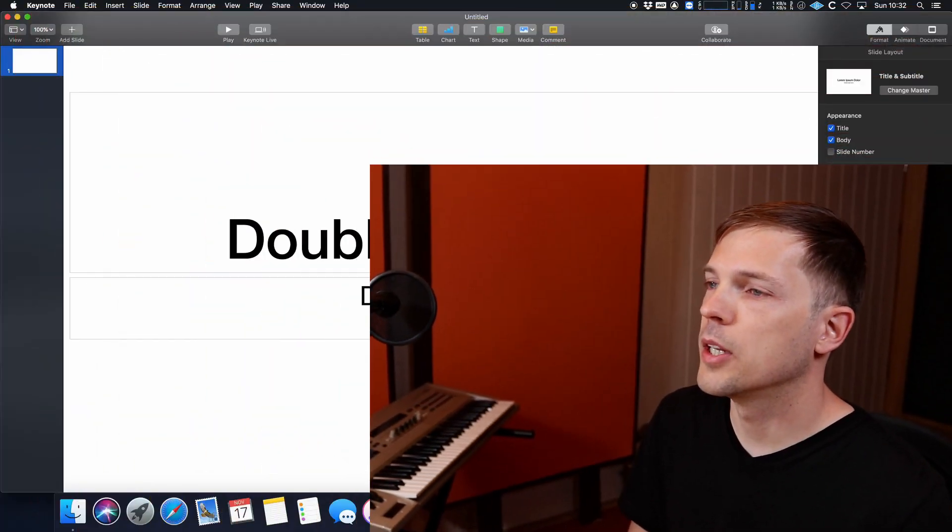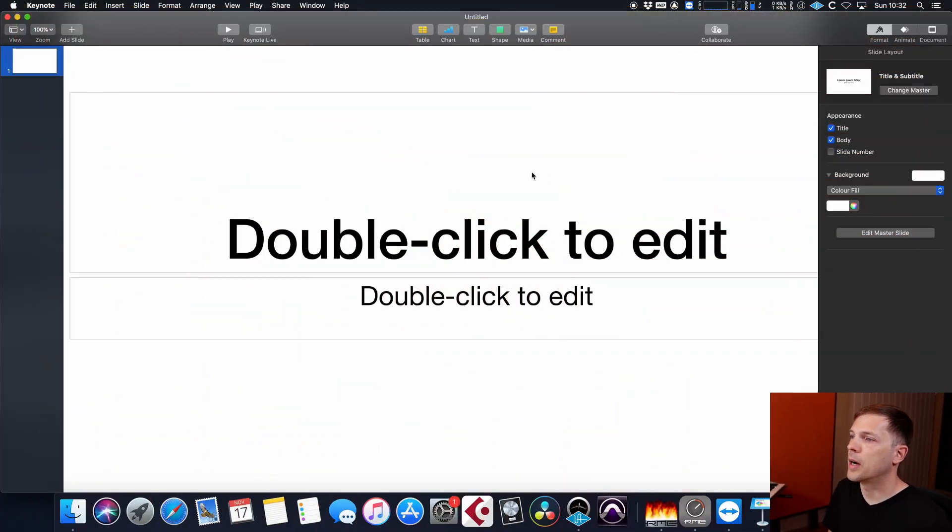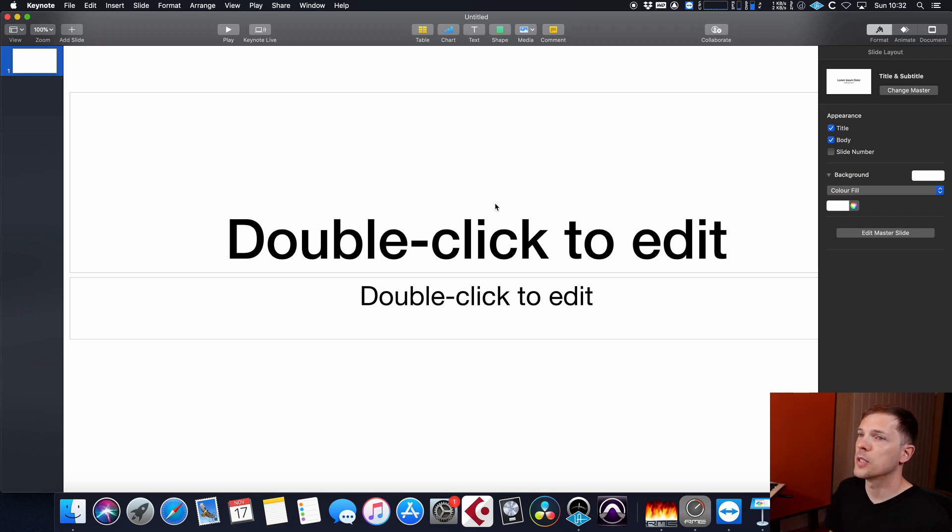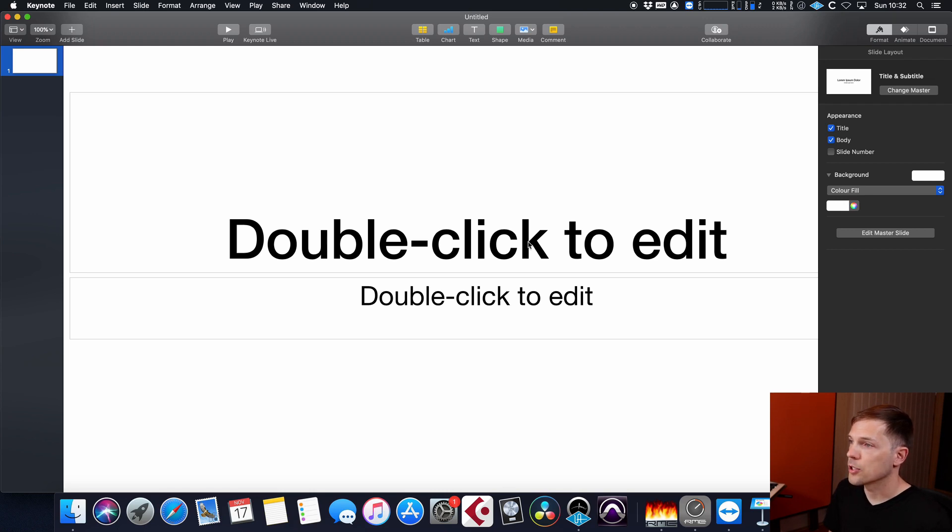In Keynote, we have options to create shapes from their library of preset images, and that enables us to create stage plots quite quickly and quite easily. So let's jump into Keynote, and I'll show you what I mean. As we open Keynote, you can see that I have chosen a widescreen blank document, and this is what you would get when you first open up the application.